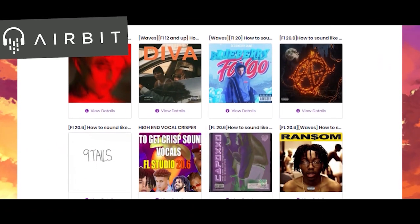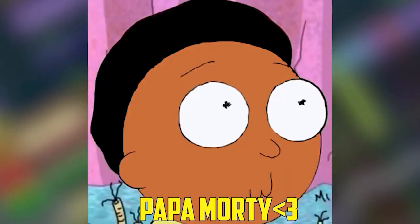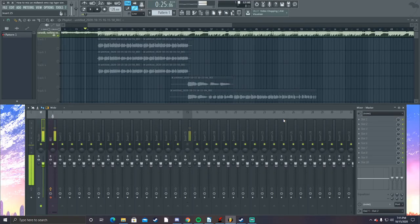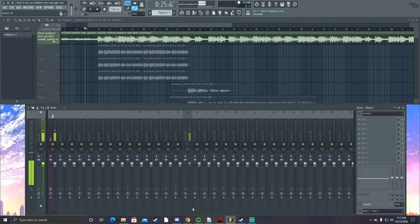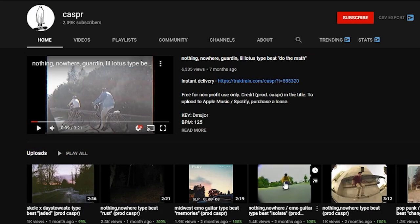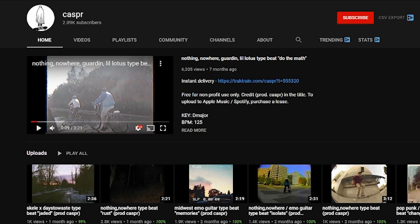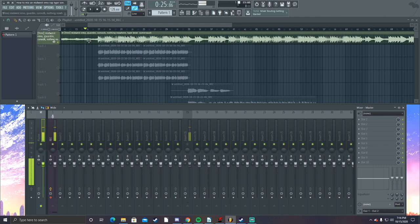Before we get started, be sure to check out my airbag store if you want to use any of the presets — link is down below. Welcome, I'm Morty. I'm gonna be showing you how to emulate a midwest emo rap song. We have artists like Garden, Nothing Nowhere. The main two producers I recommend on YouTube are Irby and Casper — they make really good Little Peep-type beats for artists like Nothing Nowhere, Garden, and Little Lotus.